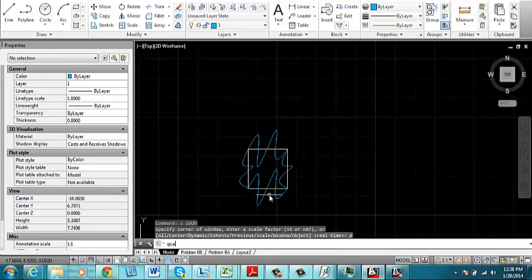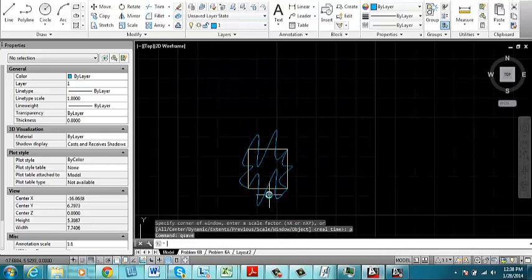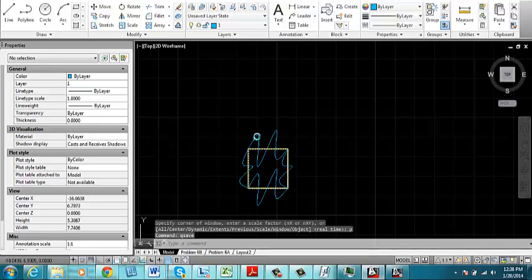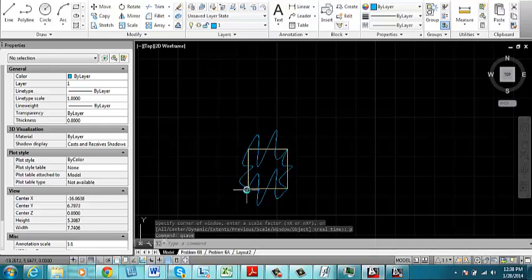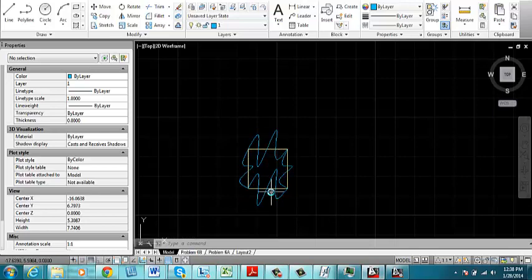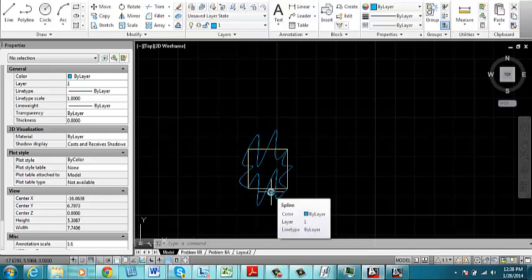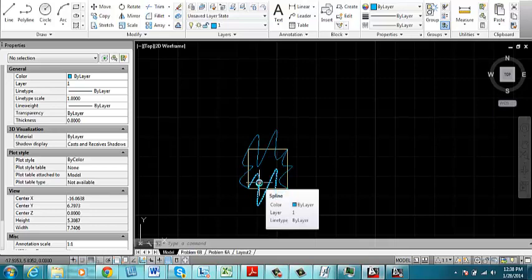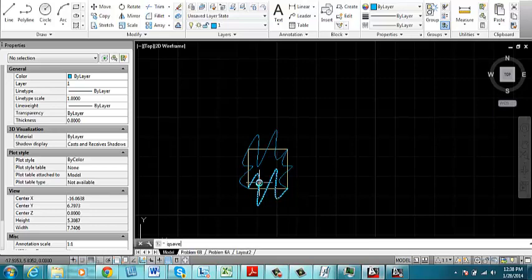So this is going to be the base unit for my tessellation pattern. One thing that's critical is that one side of the pattern exactly matches the other side so that they fit together. So these two have to match and these two have to match. Now, I would encourage you to save your file at this point.